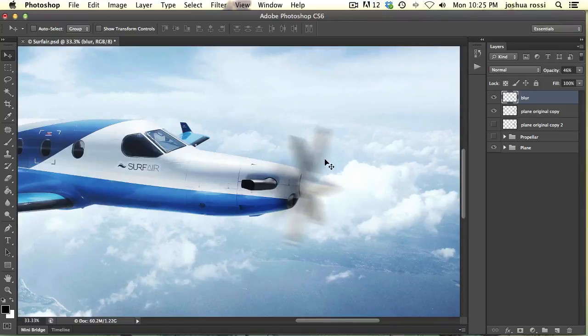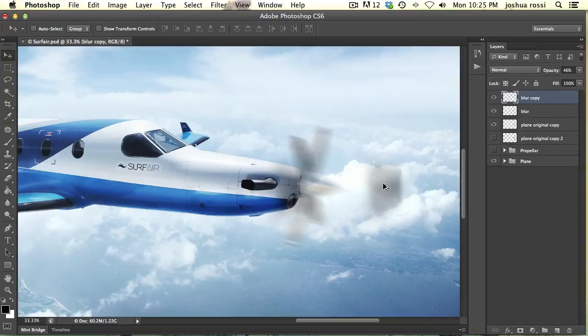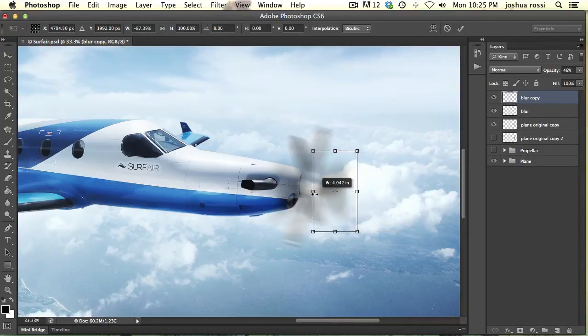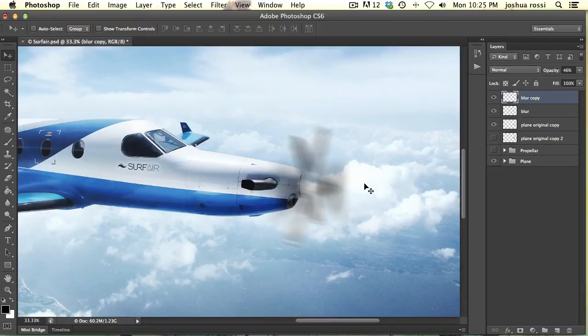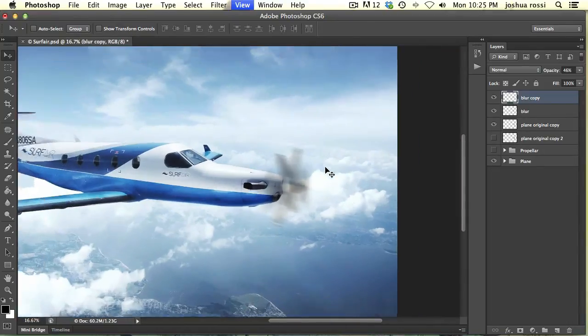Okay, so same thing on this other side. What you're going to do is hit down Option or Alt and just drag what you've already done. Hit Command T and just flip this. Just like that. And just put it into place. So I'm just moving this into place with my arrow keys. So this looks sort of like a blurry mess right now. We're going to fix that.